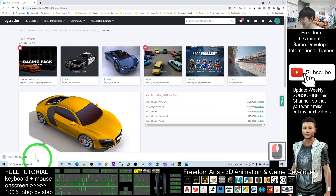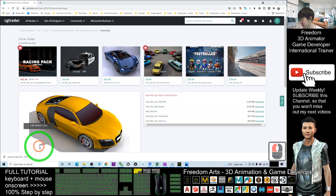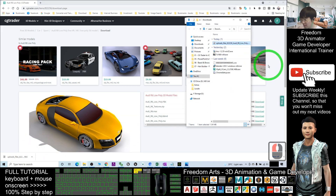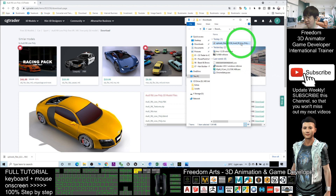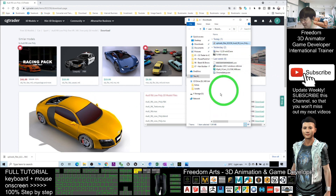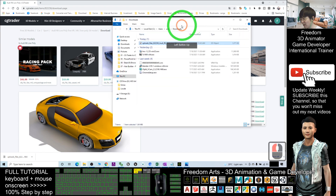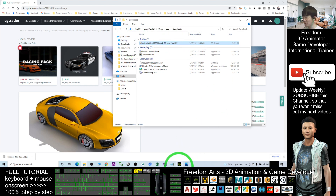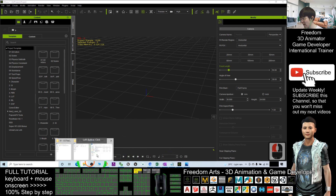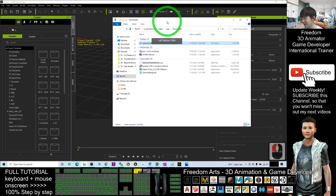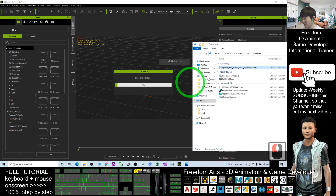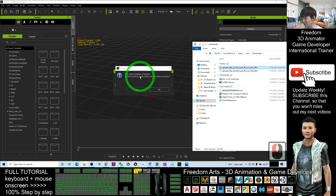FBX is a universal file format that can be used with any other 3D software. I'll show in the folder — you can see this is the 3D model I just downloaded. It's an FBX file in my downloads folder. To import it into iClone 7, I'll simply drag it directly from my folder into iClone 7.